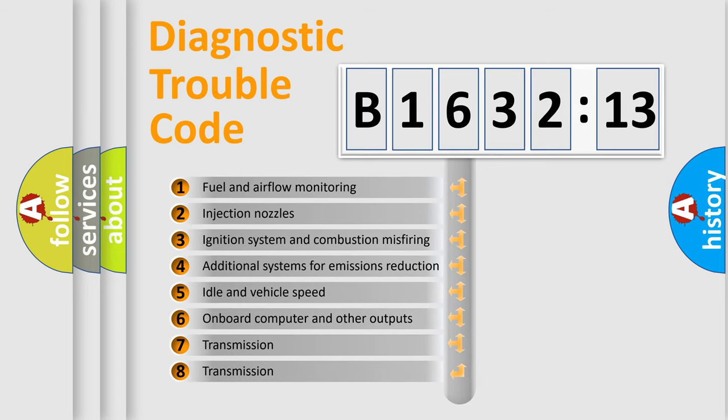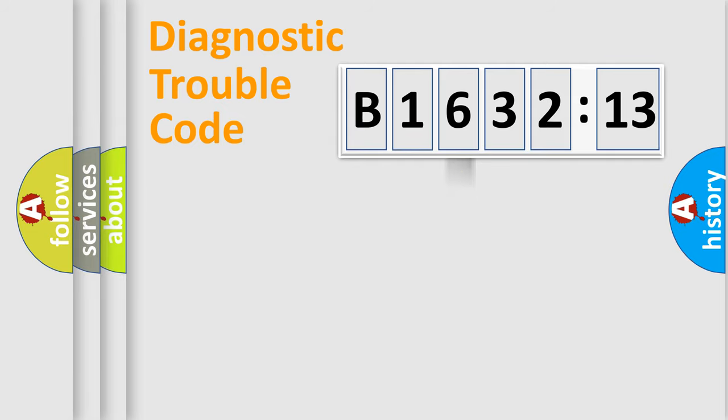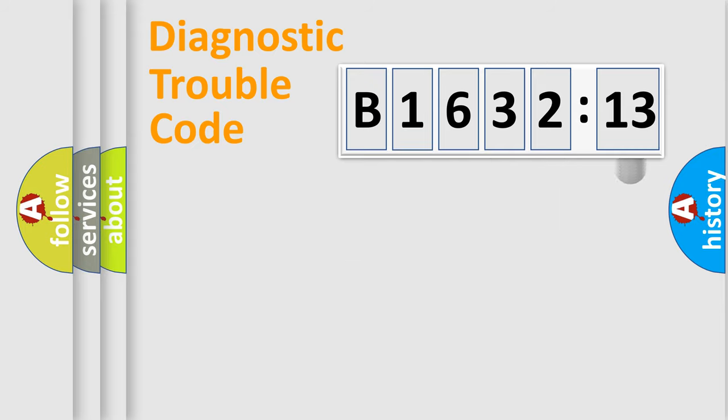The third character specifies a subset of errors. The distribution shown is valid only for the standardized DTC code. Only the last two characters define the specific fault of the group.